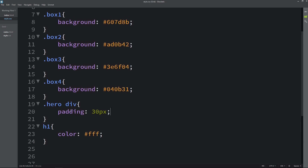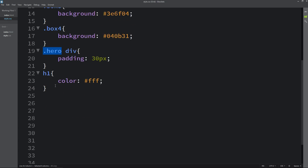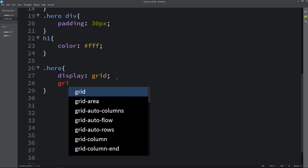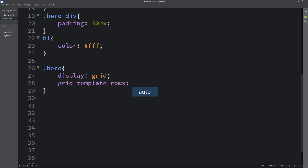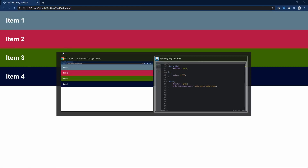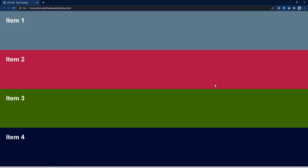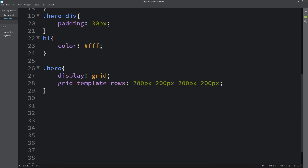Next we will see the grid properties. Come back and copy the class name hero. For this one we will add display grid. After that I will write grid-template-rows. I'll write auto 4 times. After writing this, refresh the website — you can see there are no changes. I will change it to 200px. After that you can see it is coming like this — it will use the 200px height.